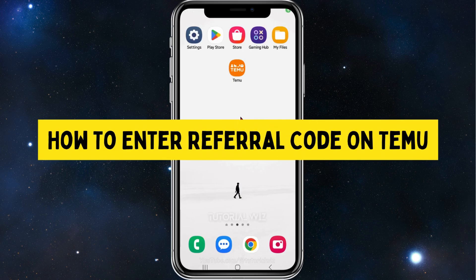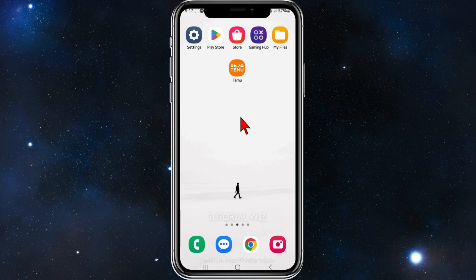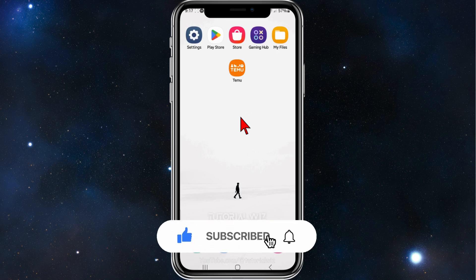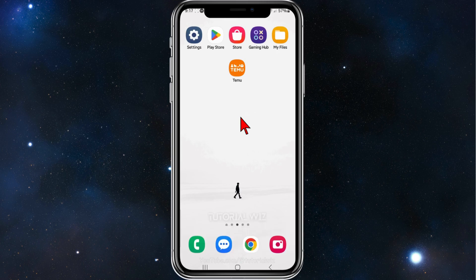Hey guys, welcome back to my channel. In this video, I'll show you how to add a referral code inside the Temu app. This works for both iOS and Android device users. Please make sure to watch this video to the very end so you don't miss out on important information. With that said, let's dive in.